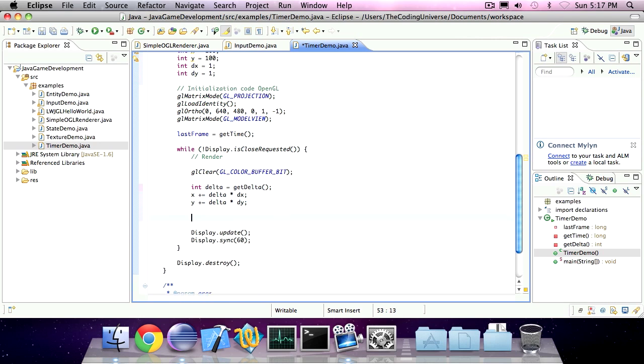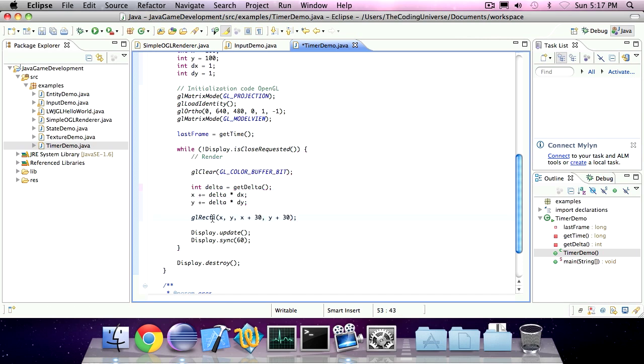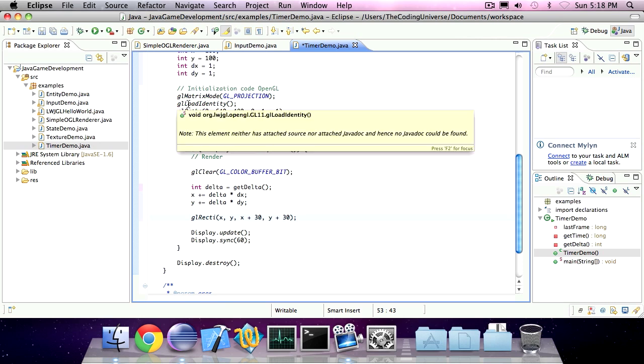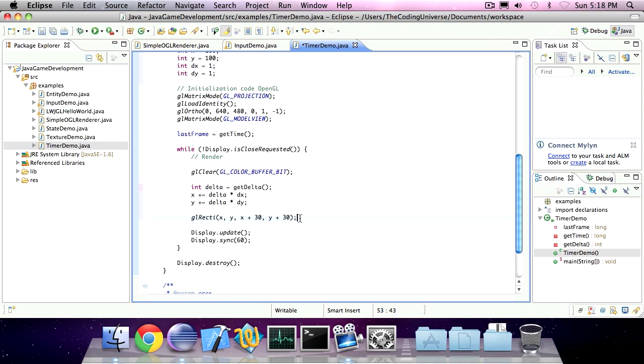So now we can draw a rectangle of x, y, x plus 30 and y plus 30. So we're going to draw a rectangle of x, y and then the upper right corner will be x plus 30 and the bottom right corner will be y plus 30.